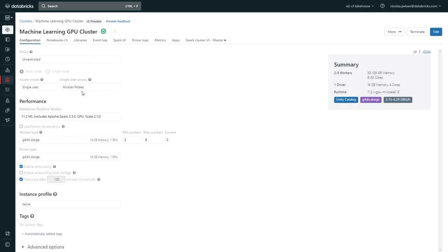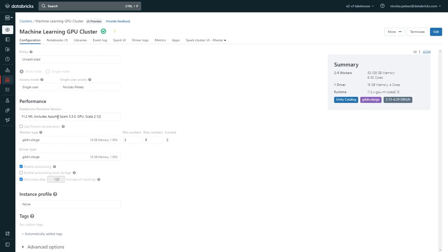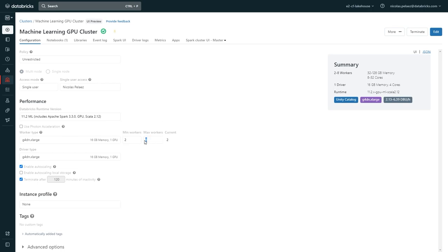This last part is important because when we choose a Databricks runtime for machine learning, now our compute will come preloaded with many of the most commonly used machine learning libraries, such as scikit-learn, PyTorch, TensorFlow, and more. Since we're going to be doing some model training, we've selected a GPU-enabled cluster, and we're letting it scale up to a maximum of eight workers.